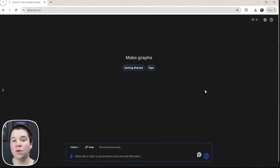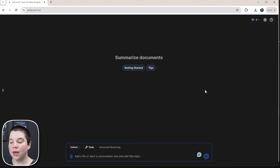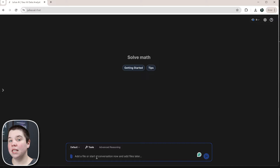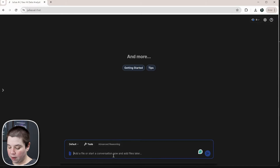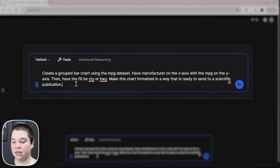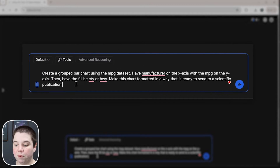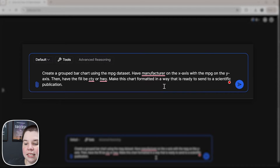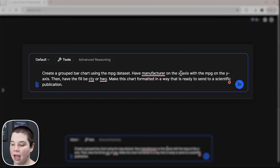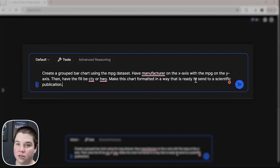Julius has already loaded in Tidyverse into their R environment so you can much more easily use the natural things within Tidyverse. So I'm going to input a prompt that says: please create a grouped bar chart using the MPG dataset, with manufacturer on the x-axis and MPG on the y-axis. The grouped bar chart should compare city versus highway miles per gallon, formatted ready to send to a scientific publication.